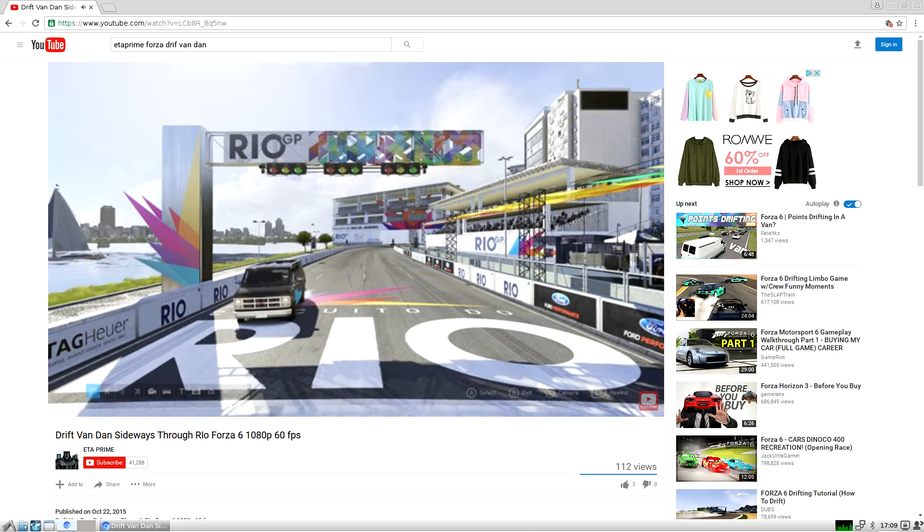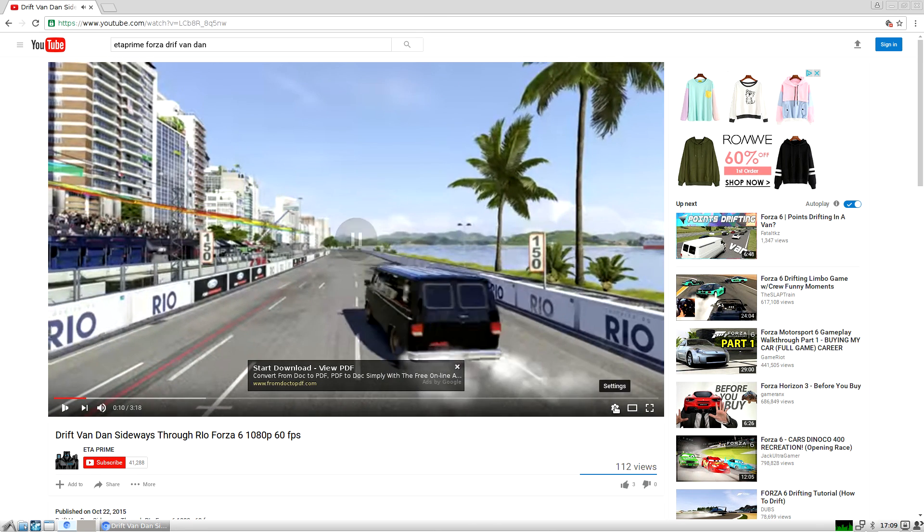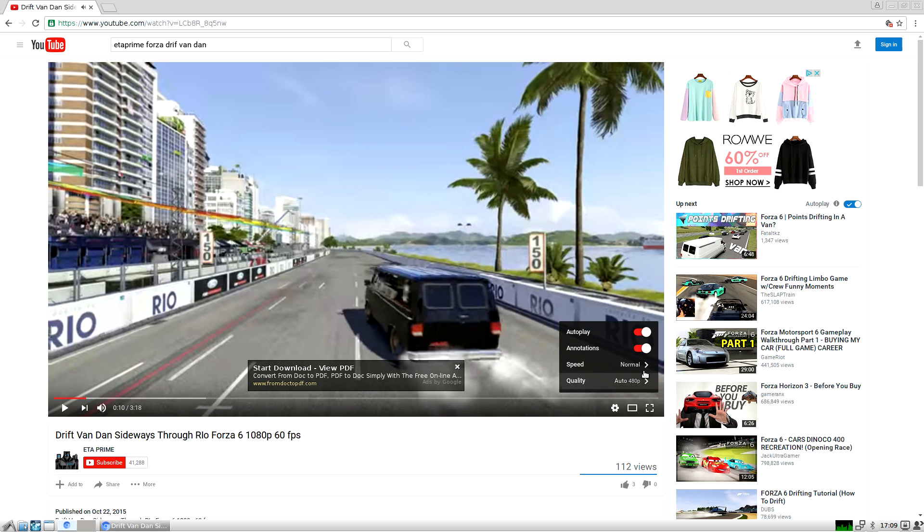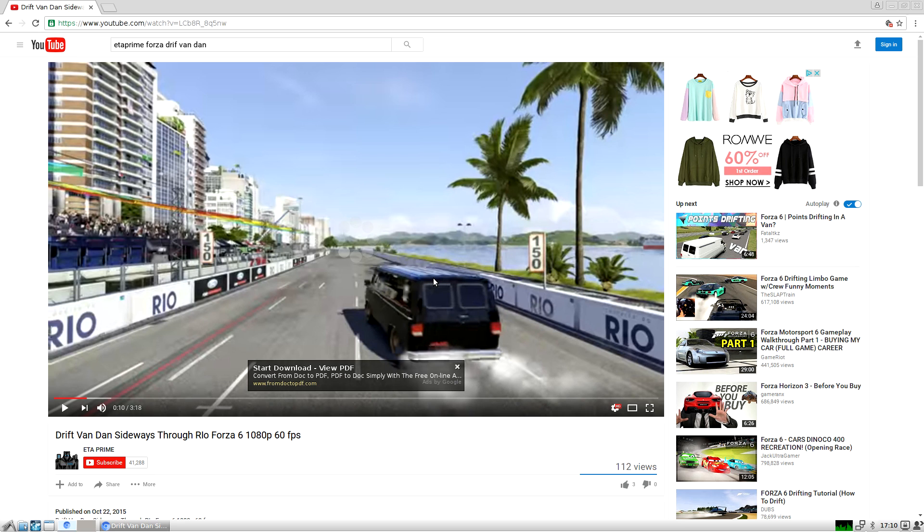So right now, what I'm going to do is see if I can up this settings. It's at 480. Might as well go to 1080, 60 FPS. See if it plays.